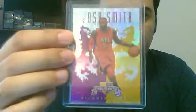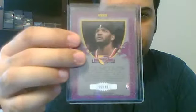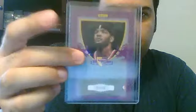Then it goes to purple. Here's a Josh Smith purple. These are numbered out of 49. Purple border.